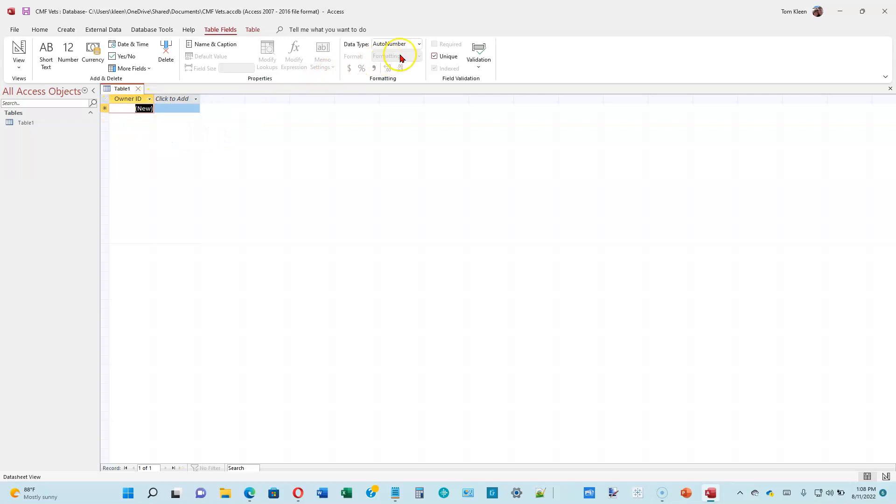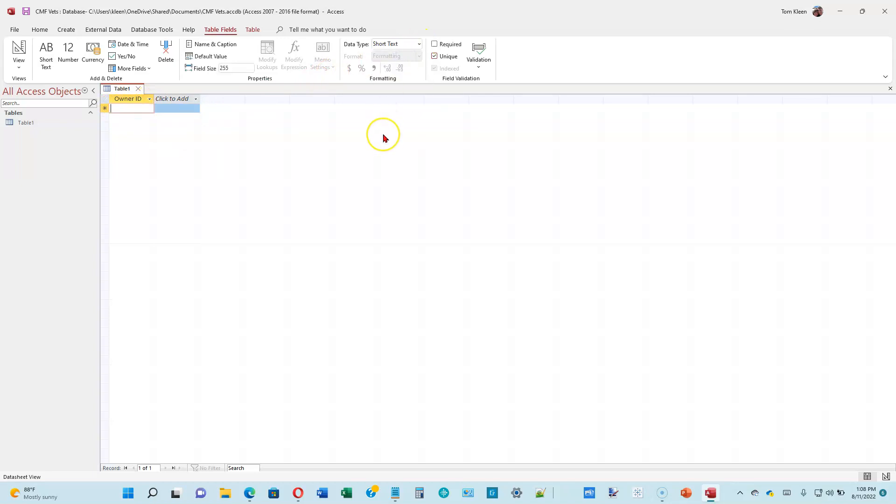We need to change the data type. The default here is AutoNumber. We're going to put short text in there. Flip over to page 1-12. There's a field size here. Short text can go up to 255 characters, but you can also put a limit on it to save space. We're going to make this five characters long. Go ahead and type five and hit enter.